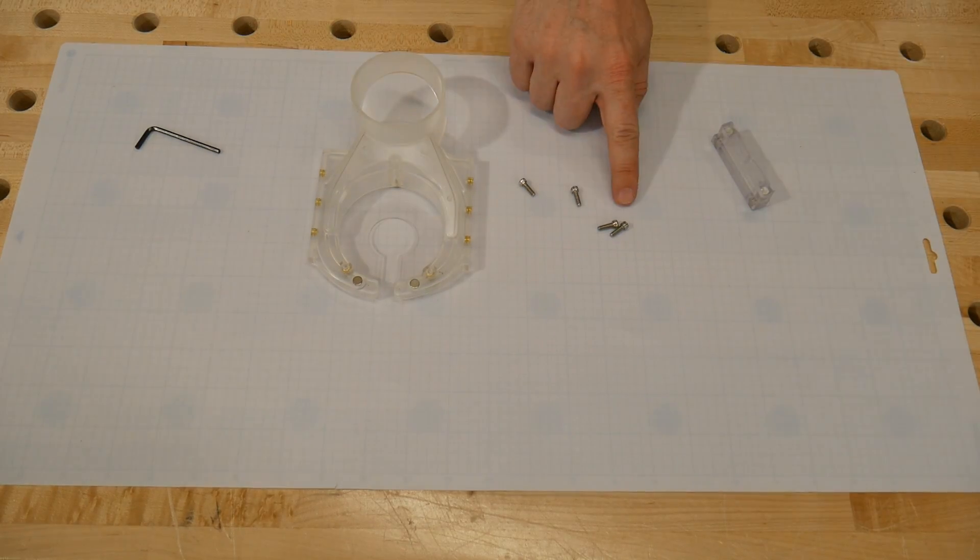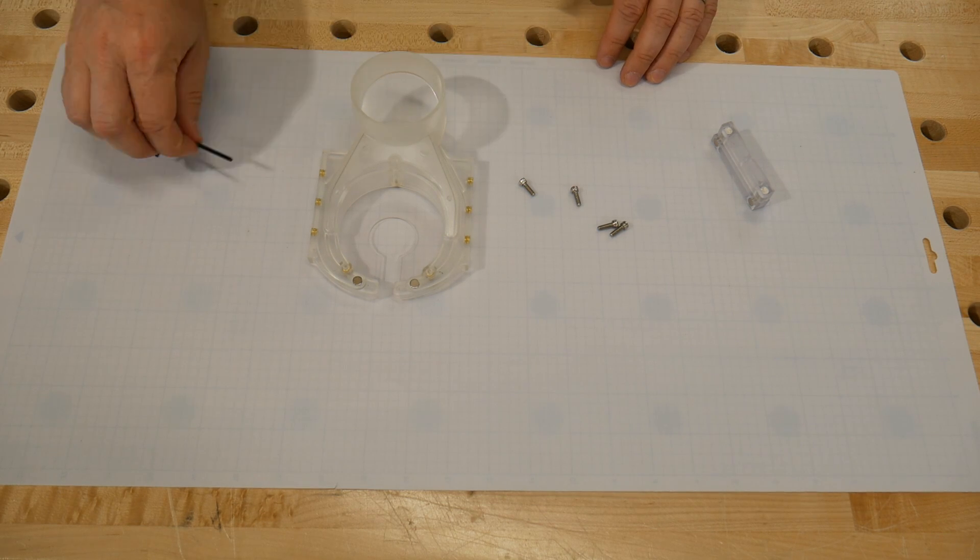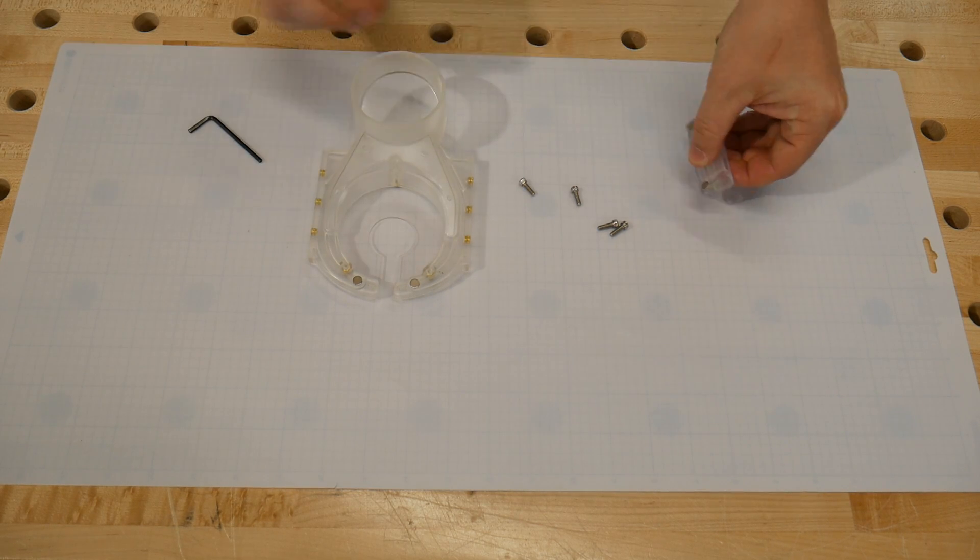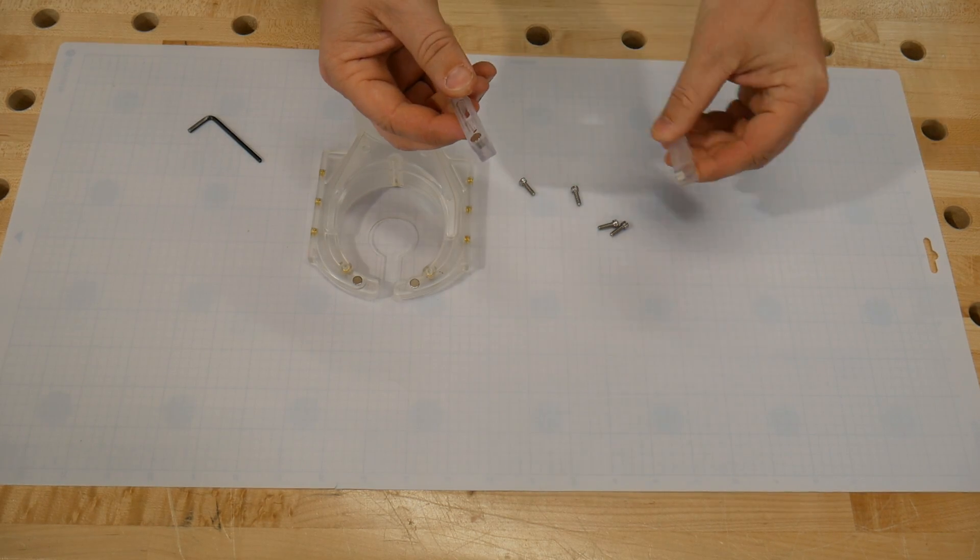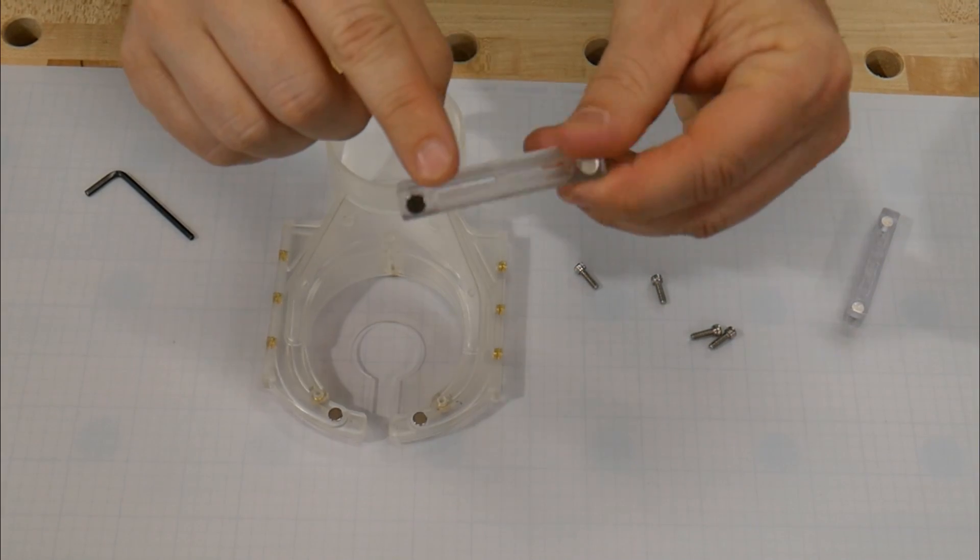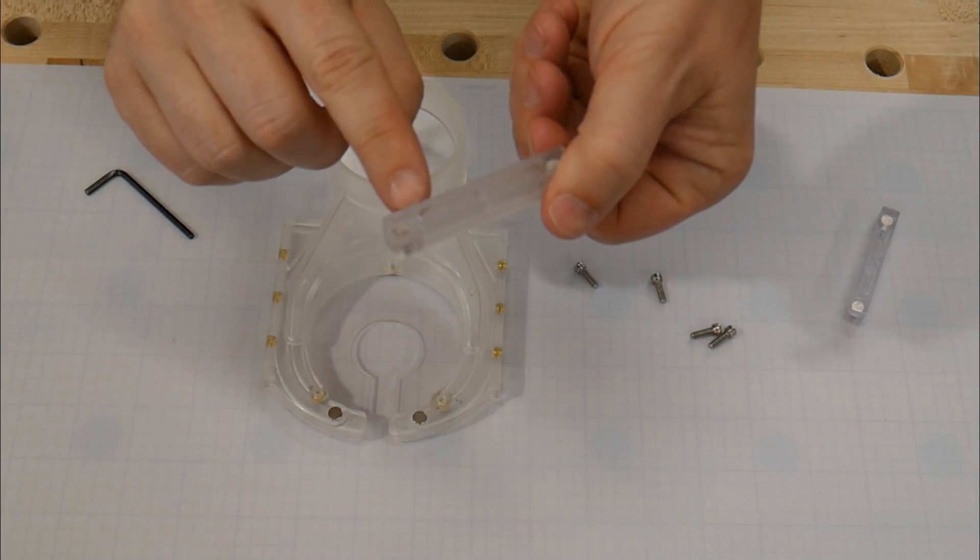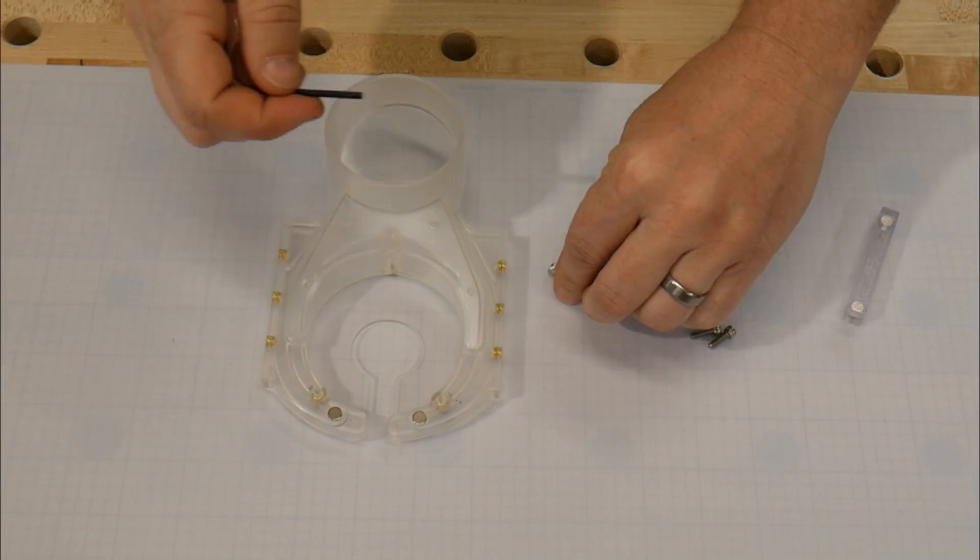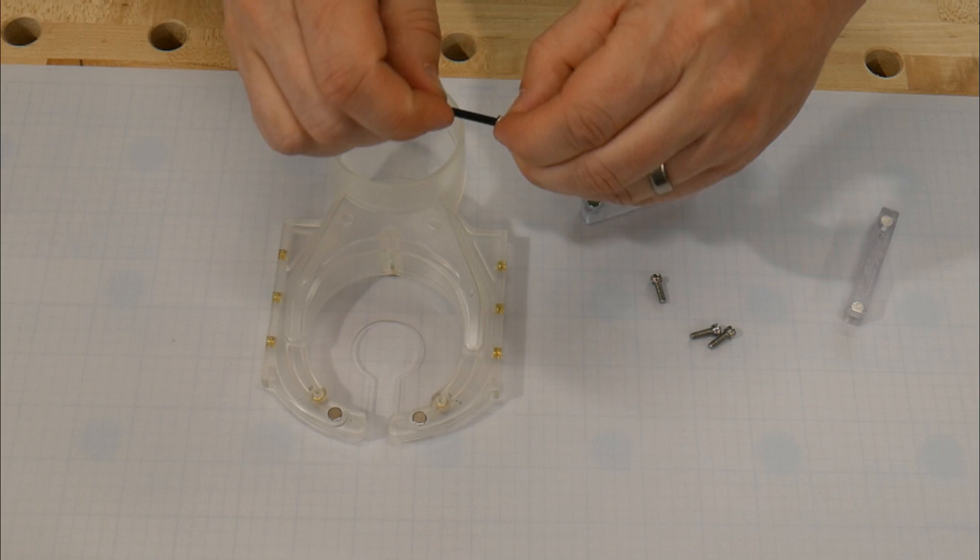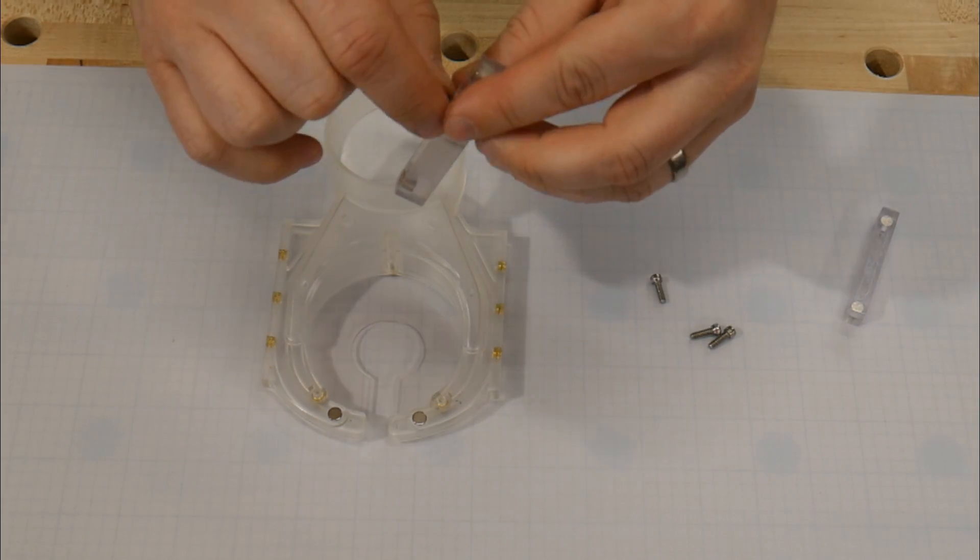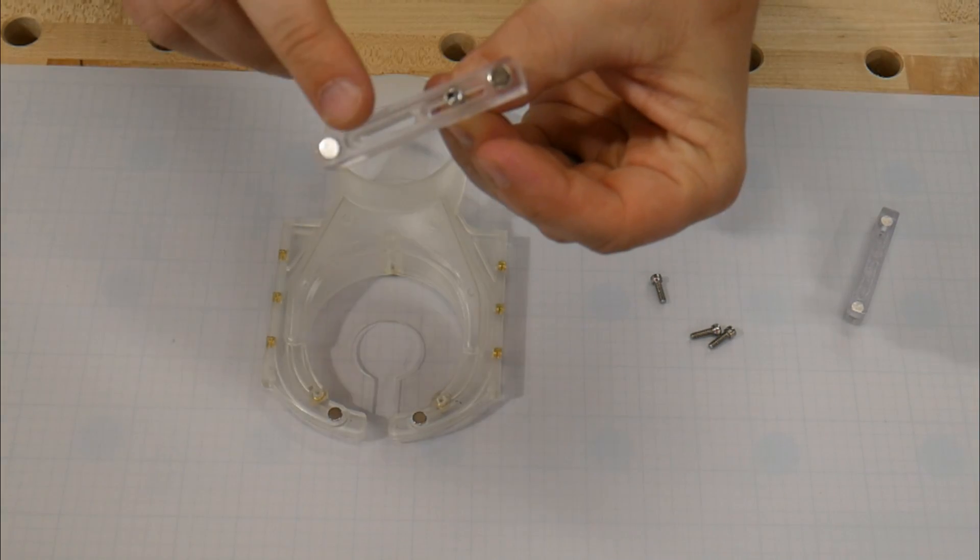Now locate the four silver bolts and the medium hex key. We're going to be installing the adjustable shoe slide mounts. You'll notice that one side has a groove and one side is flush. Insert the silver bolts into the groove side to where the head is flush with the mount.